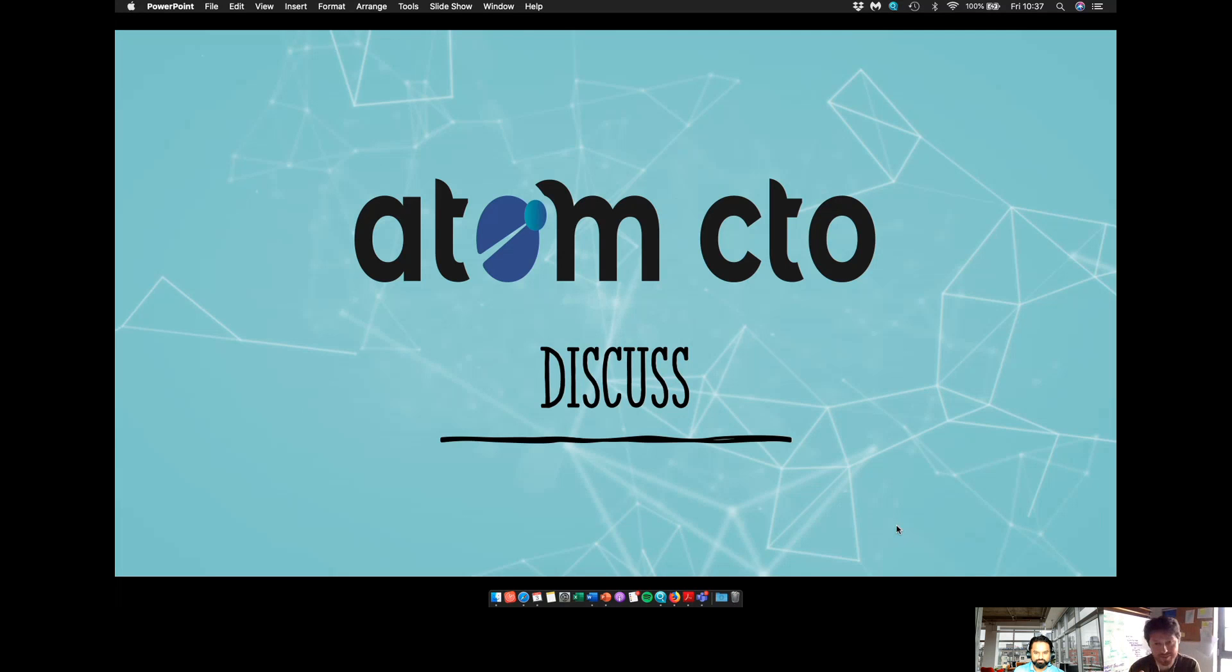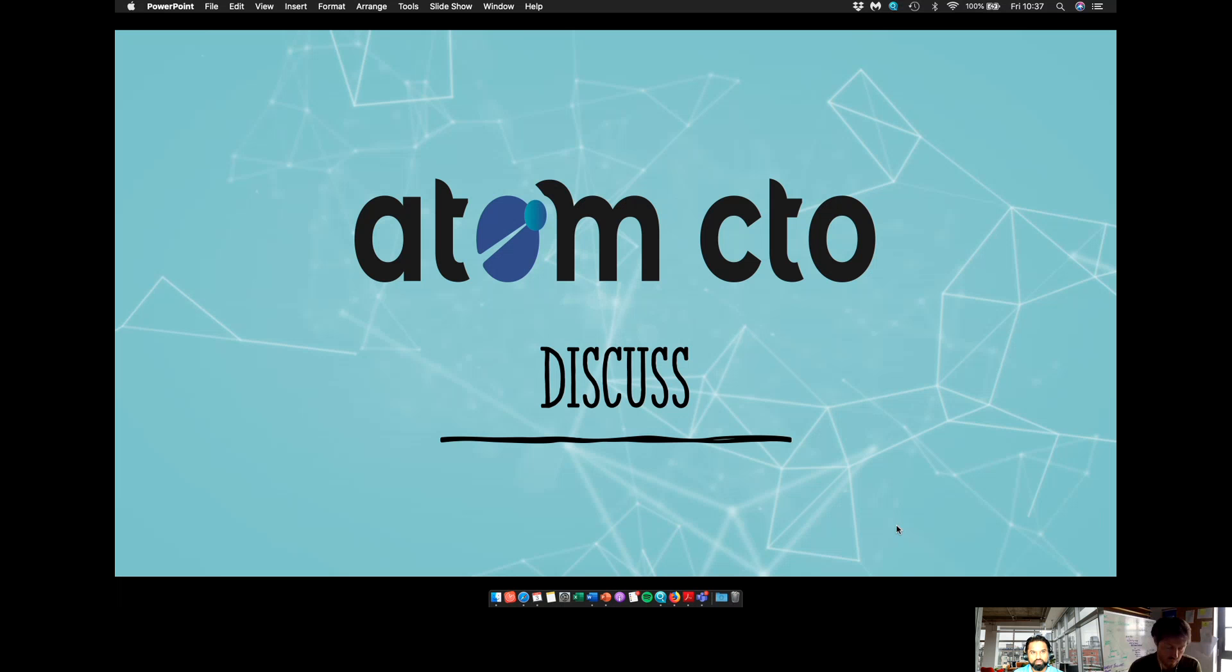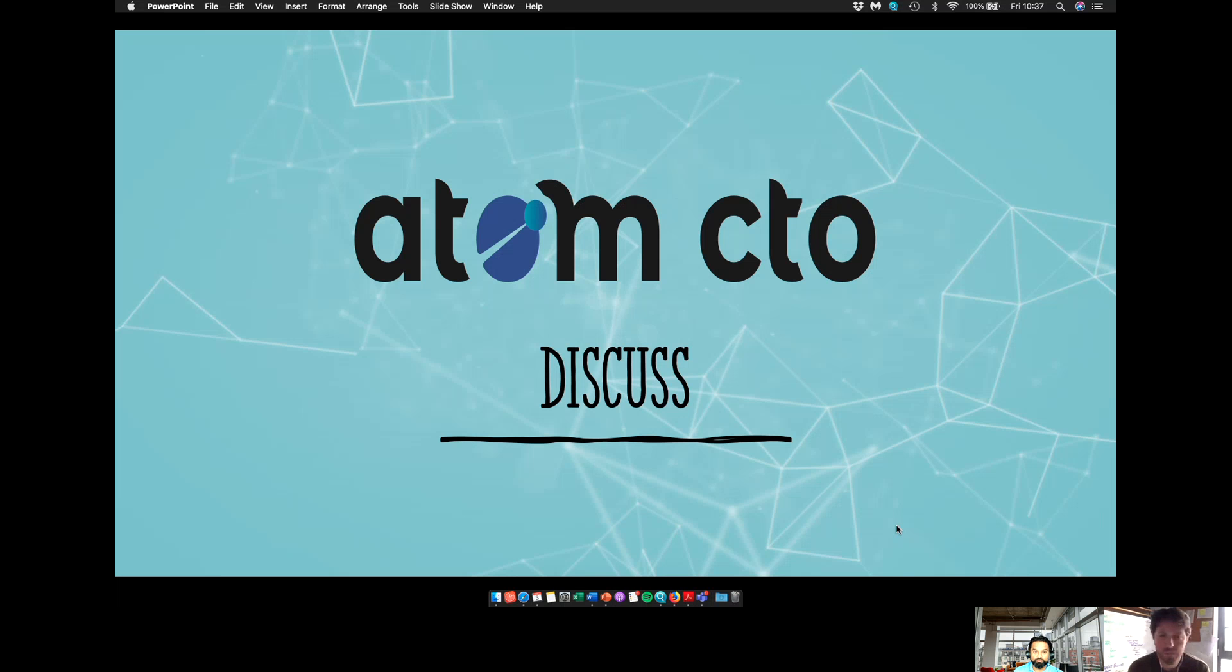When did Adam CTO get started? If you look at what we do, we've been doing it since 2010. Myself and Sam, who essentially co-founded this business, we worked together in Norway.